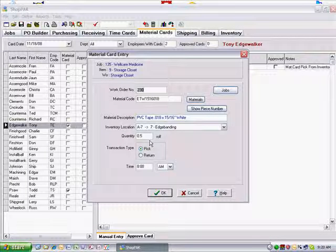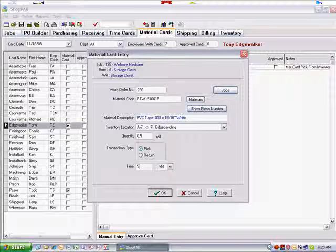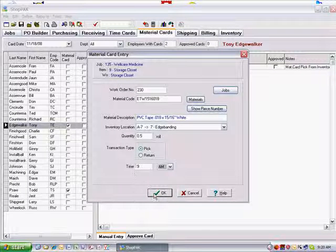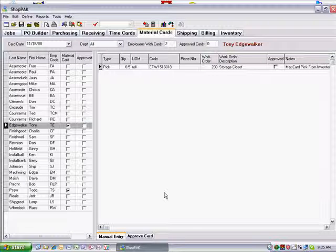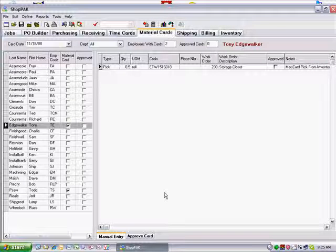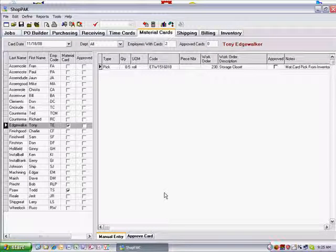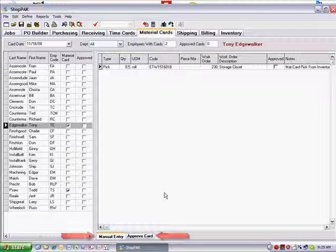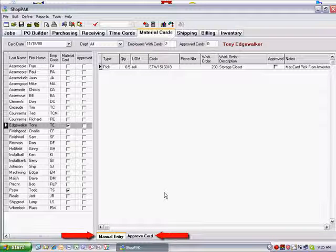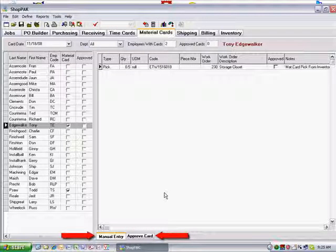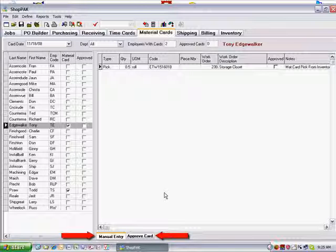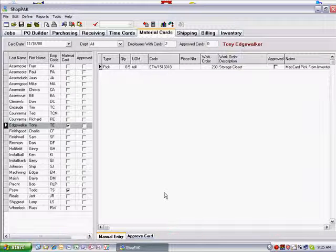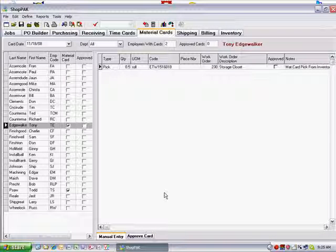ShopPak separates the function of adding material transactions from the function of approving them. Two tabs run along the bottom of the material card grid, and each tab has its own security settings. You can assign responsibility for entering material transactions to one person, while assigning responsibility for approving transactions to someone else.